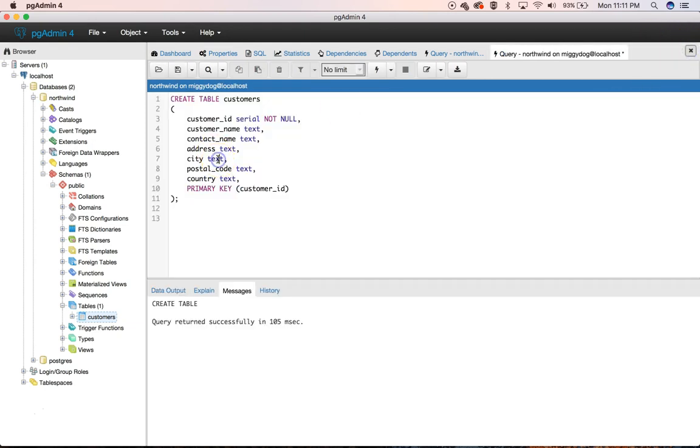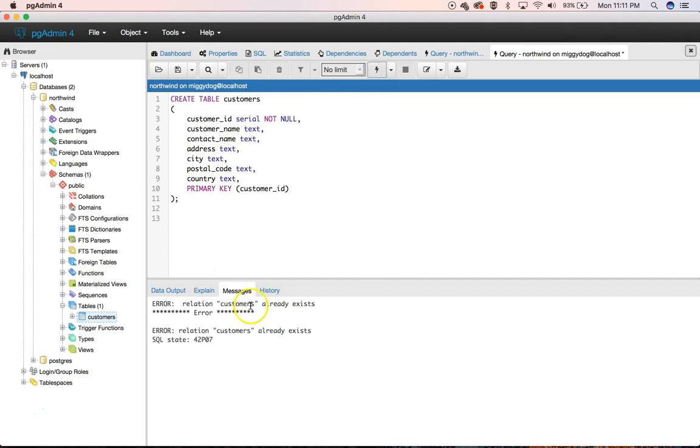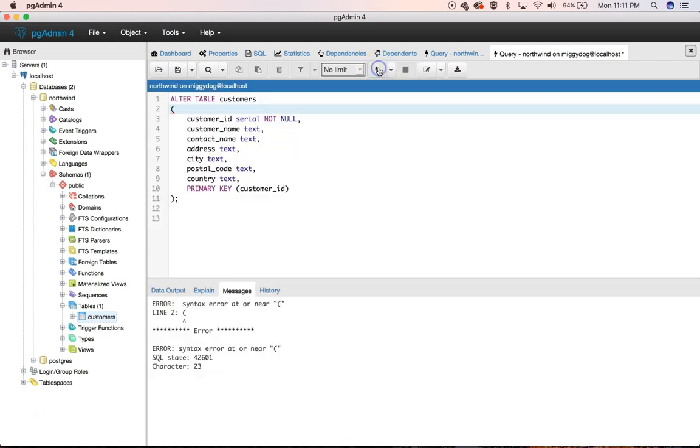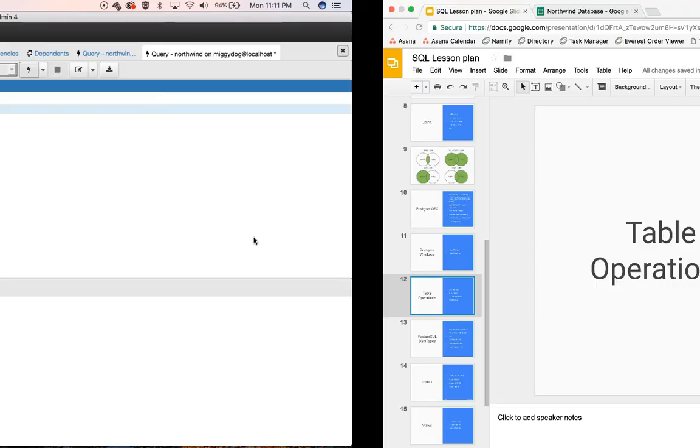And if we try and run this again, it's going to throw an error because customer already exists. You can't create the table anymore. But you can alter the table. And if I try and alter this table, it's probably going to throw a syntax error just because that is not the syntax for alter.